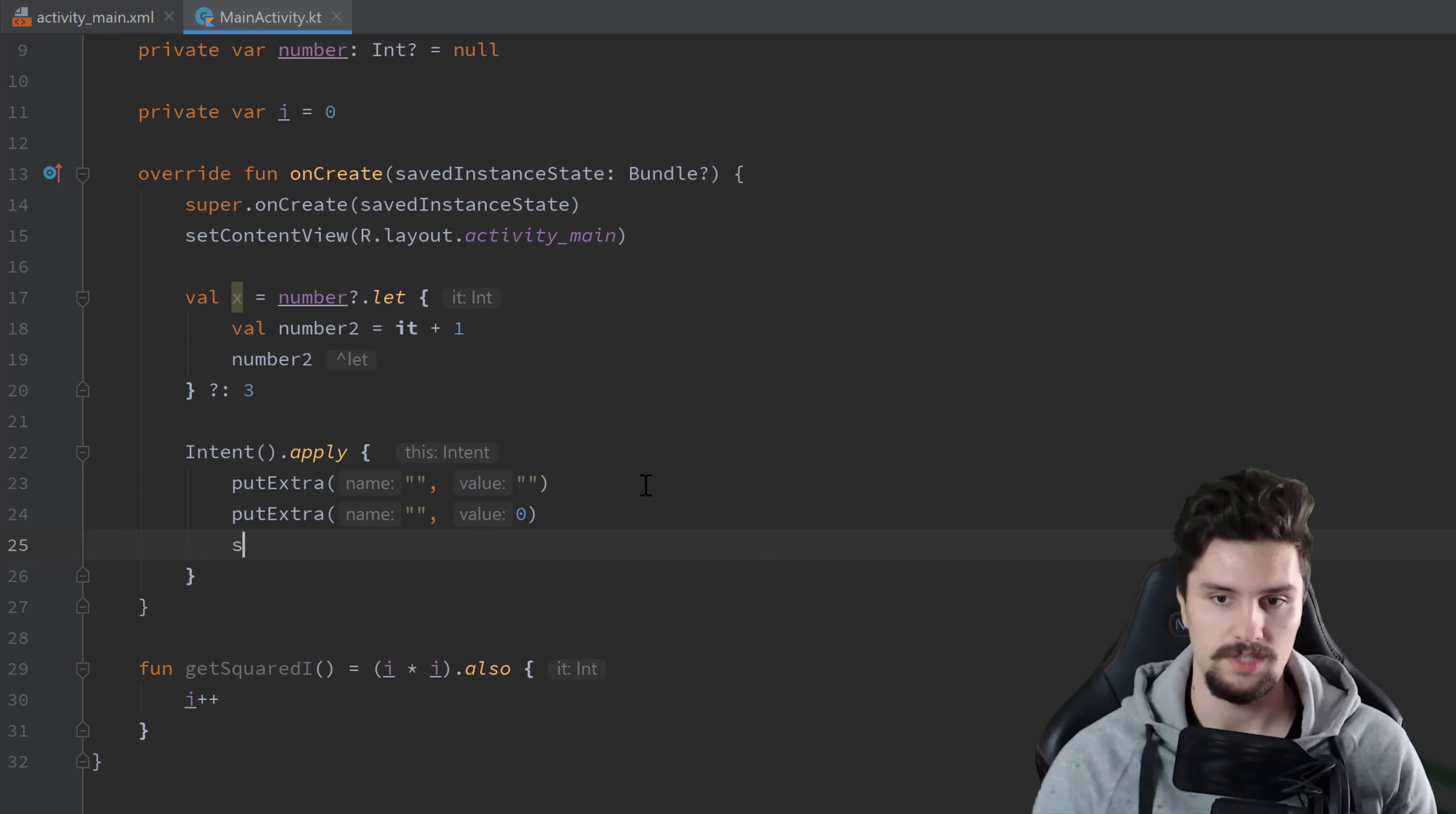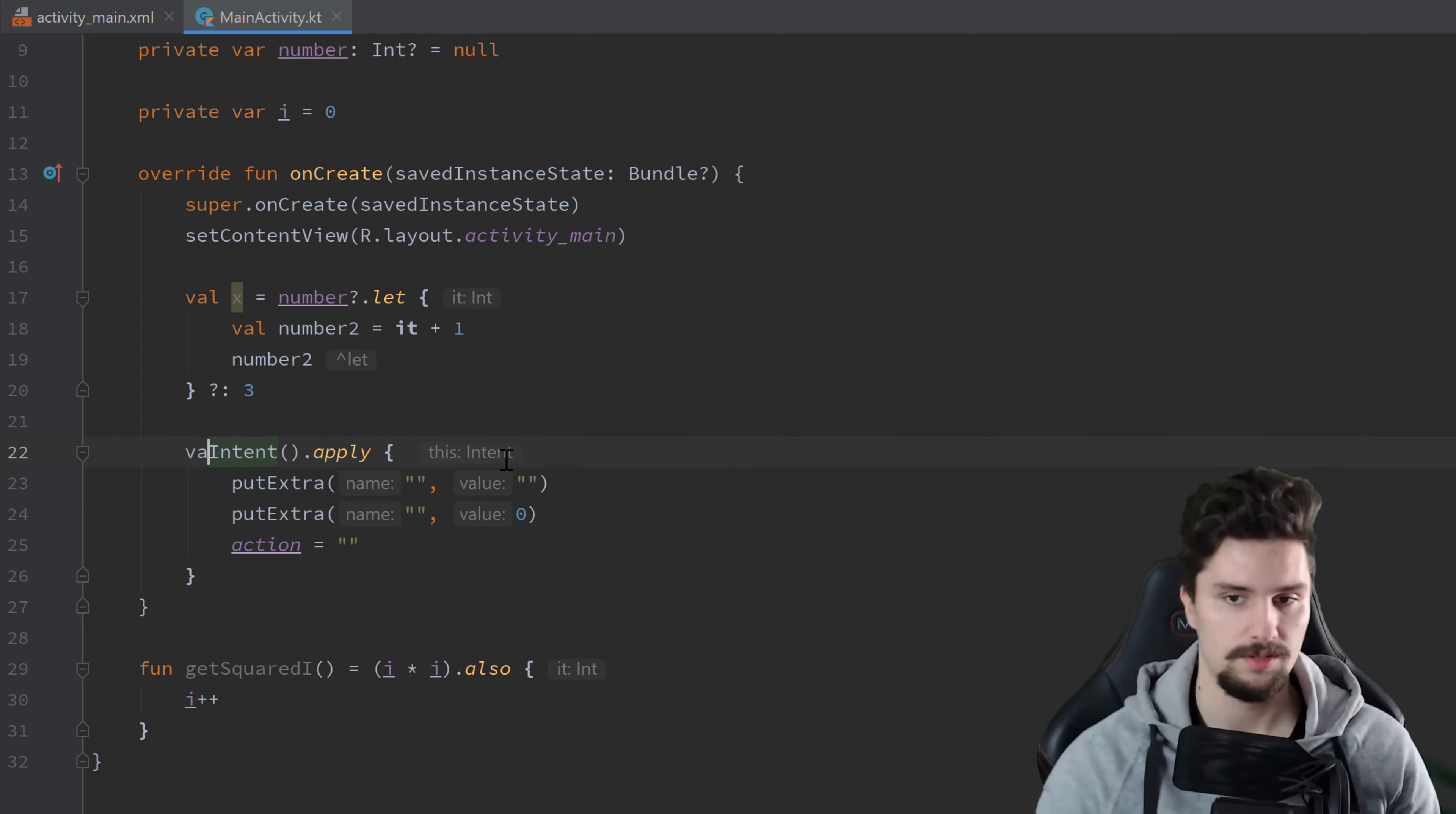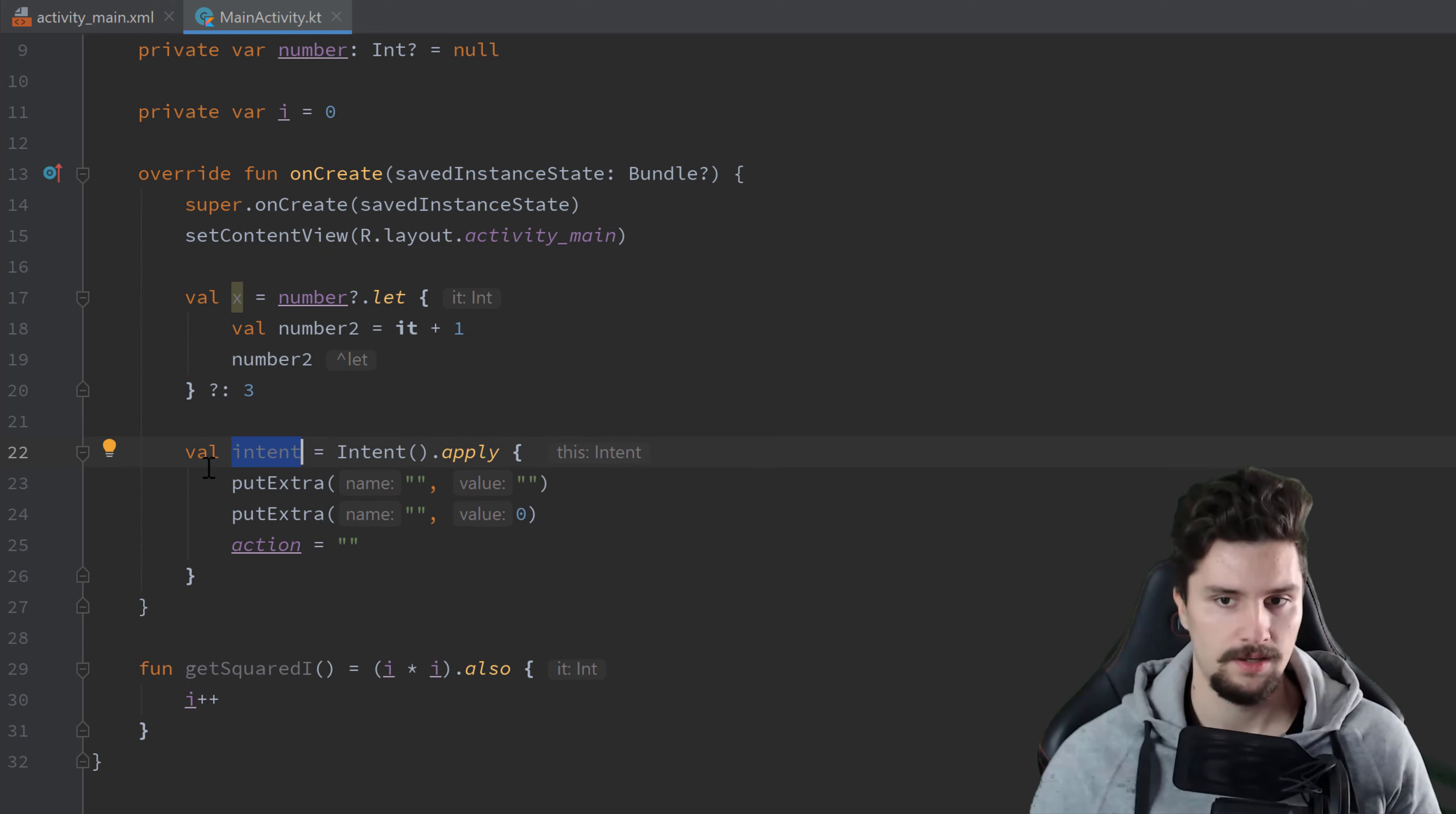We could set the action of that intent to something. And that will now simply return the intent here with all these functions and all these changes applied. So we could simply save that in an intent variable. And then, for example, start an activity with that. And that is also very useful. Let's say you have a person class, and you want to change a lot of properties of a specific person.